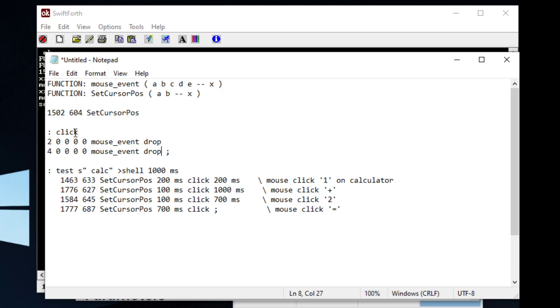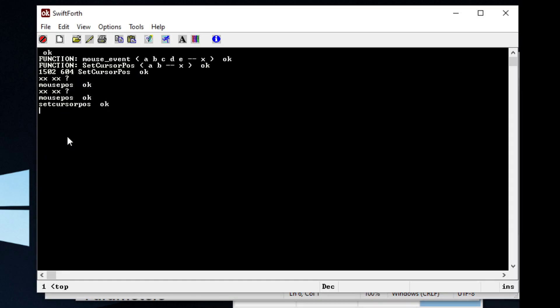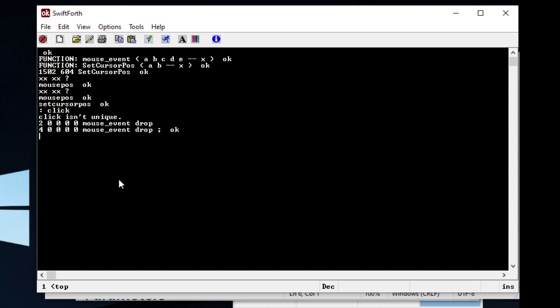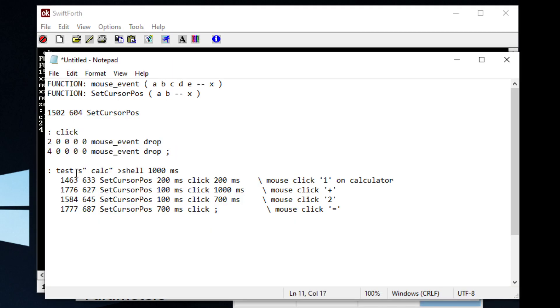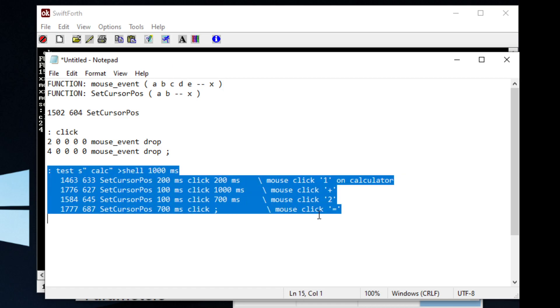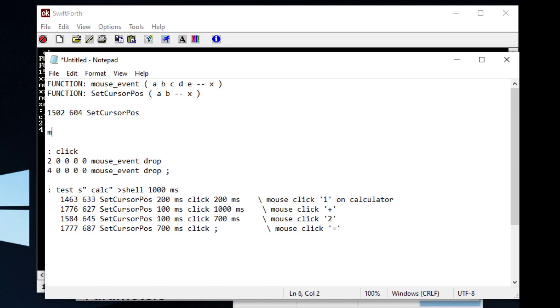So now that you know what this does, you can just copy and paste it. I'll have the source code written below so you can follow along. You can basically copy and paste this word into Forth, and you will have to get your coordinates yourself using that word I showed you before.